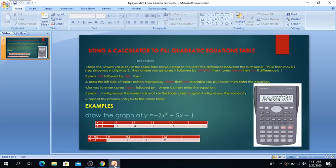Hi guys, before I start today's topic, I want to give you tips on how to use a calculator — some tips that you didn't know — on how to use a calculator to fill quadratic equation tables.